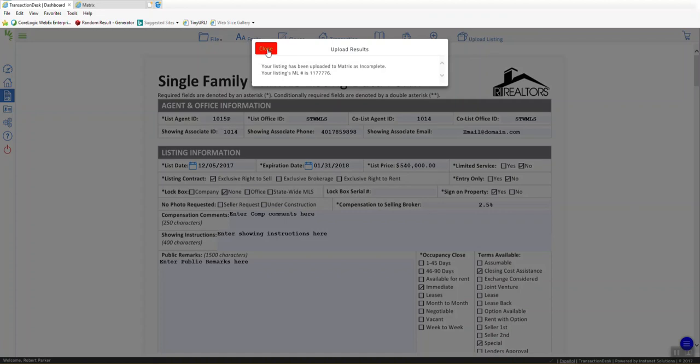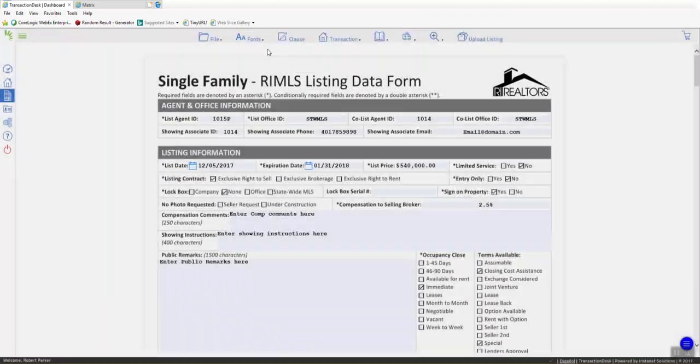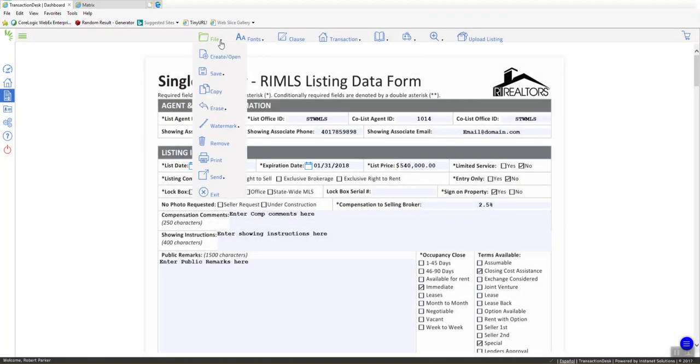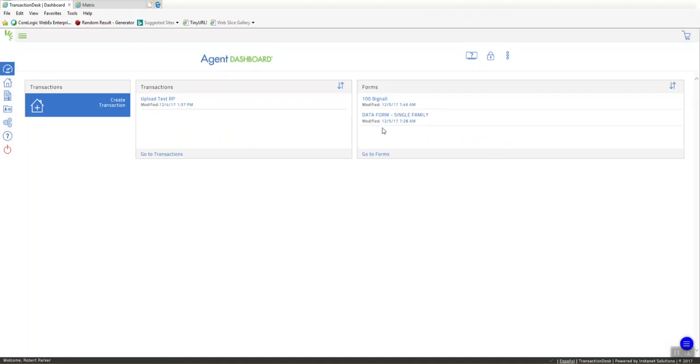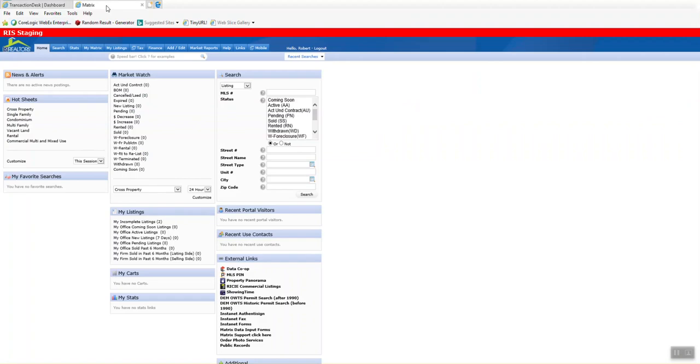So, once you've got it completed in Instanet, you can save that to your transaction. Come back to it later if you want to upload it again. Maybe you made a mistake on it and you want to redo it here or whatever reason. It will be available to you again until you delete it from the system. All right. So, I'm going to go into Matrix now.